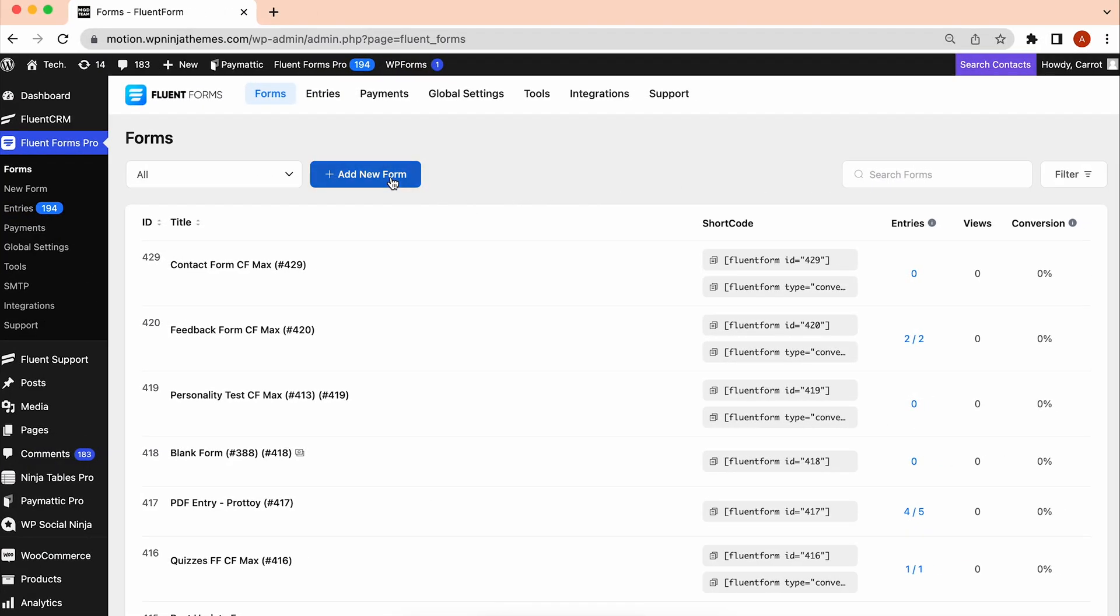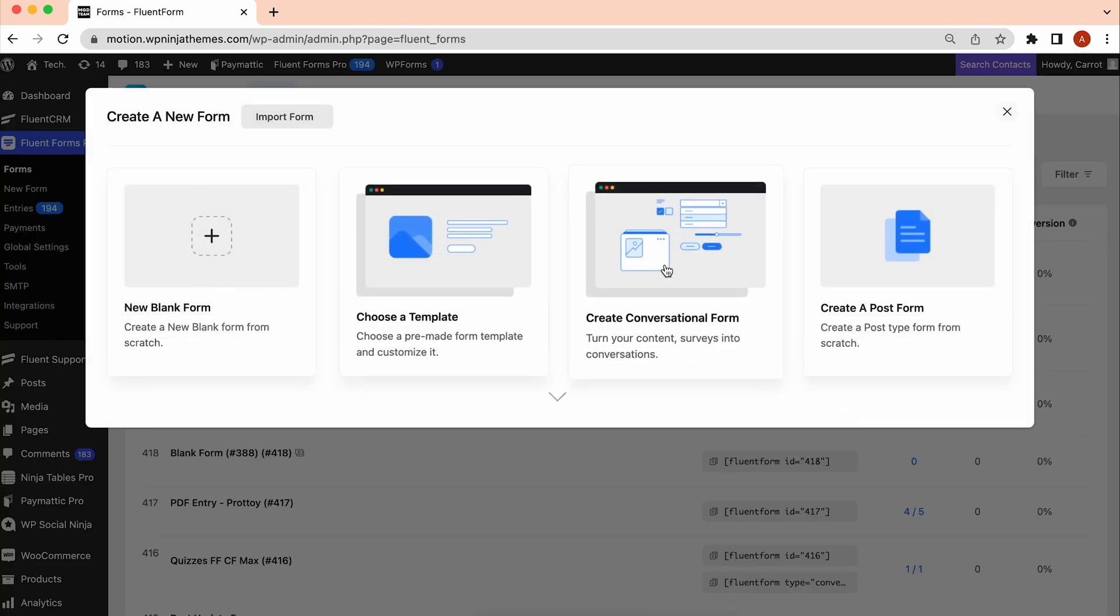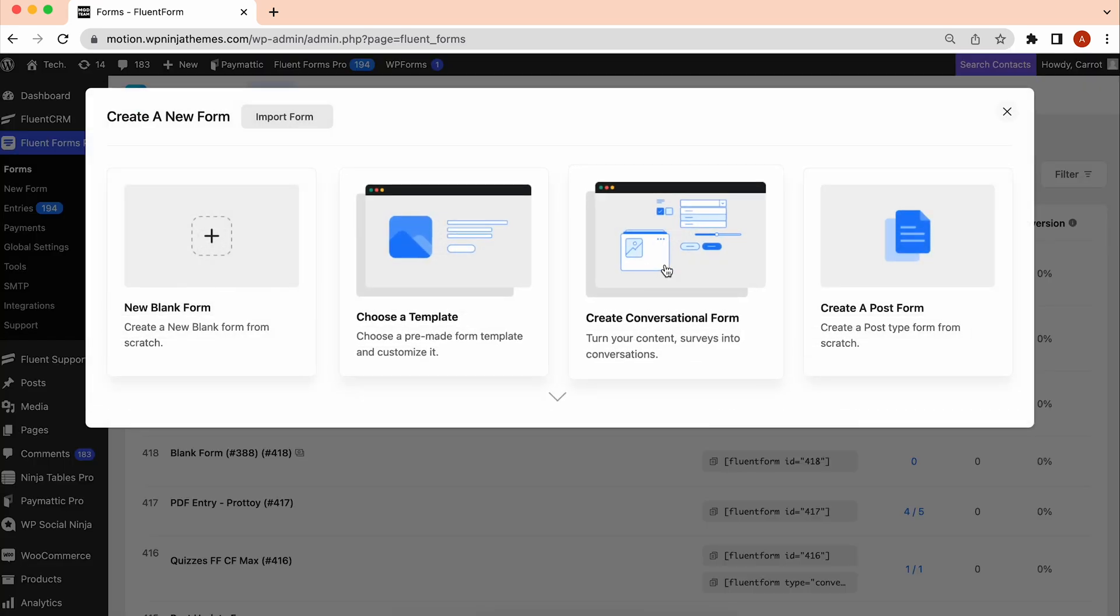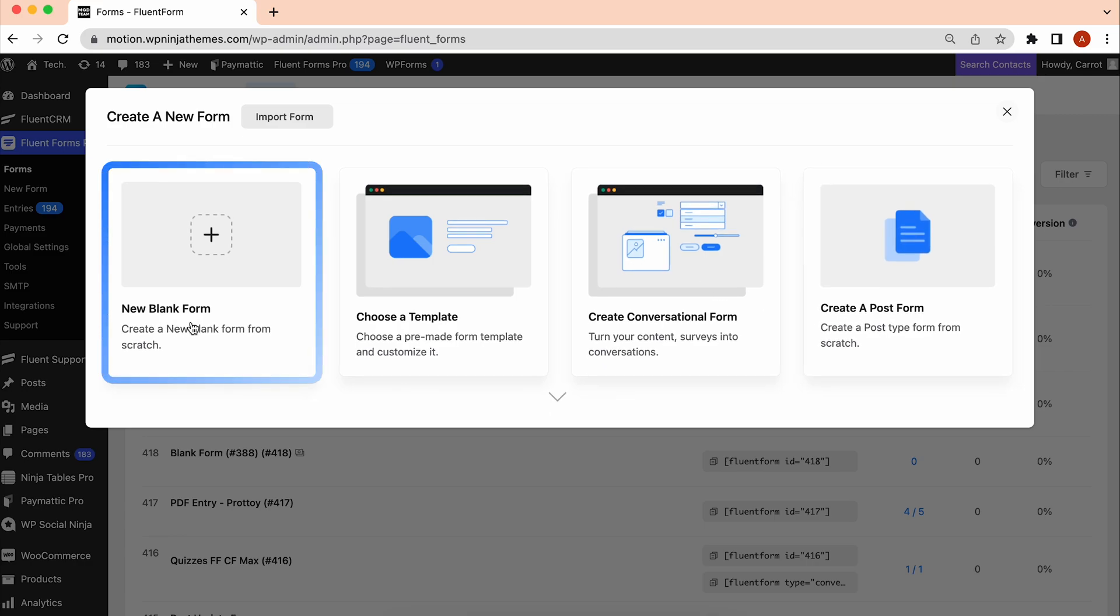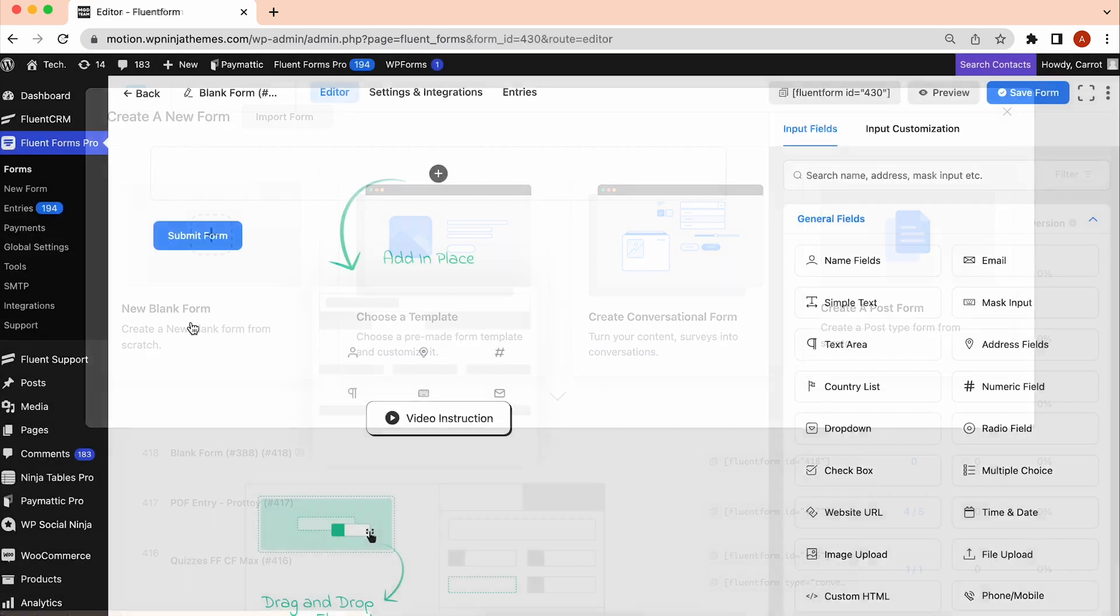From the Fluent Forms dashboard, click Add New Form. In the Templates section, there will be a lot of pre-built templates to choose from, but we're going to create one from scratch, so we will go with a blank form.